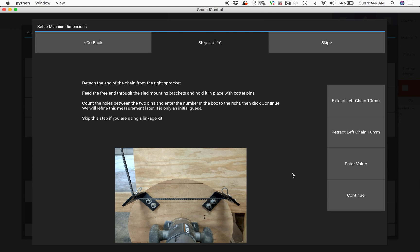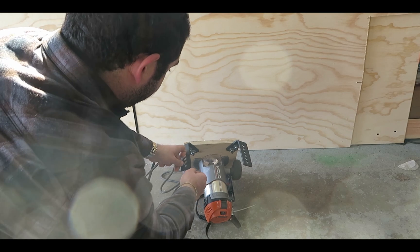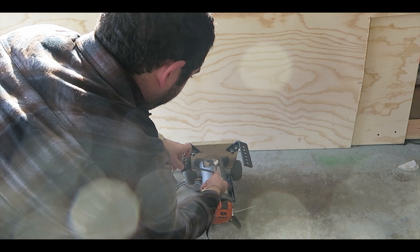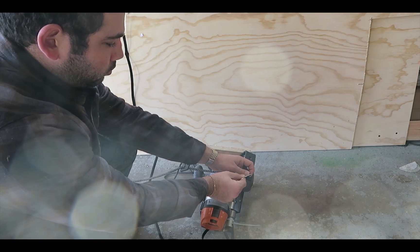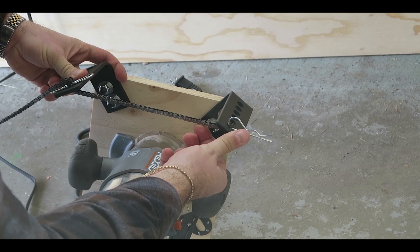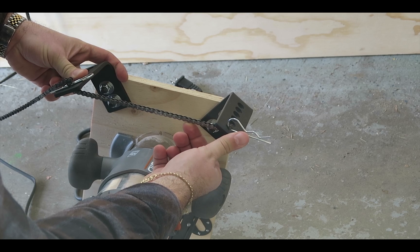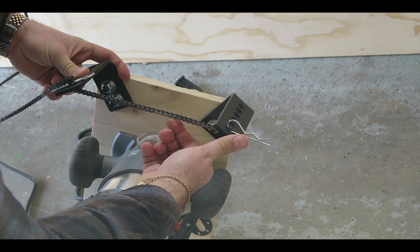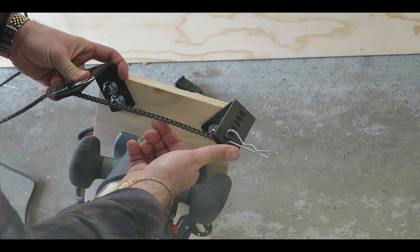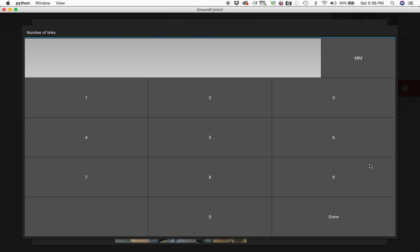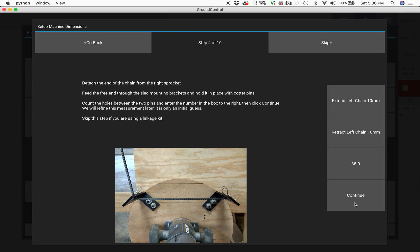Now we're going to take the chain off the right motor and put it through the brackets on the router sled. I'm going to use the cotter pins to hold this in place and now I'm going to count the number of spaces in the chain between the two brackets. This will allow the software to understand how the brackets on the motor are angled and spread apart. For reference, my value is 35 spaces between the two brackets.